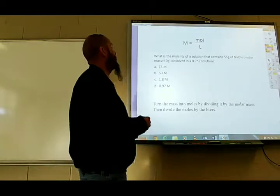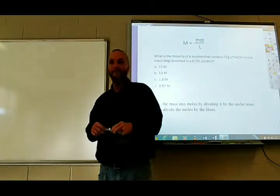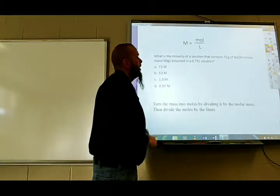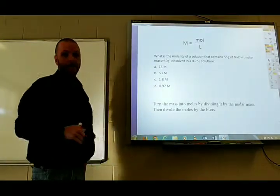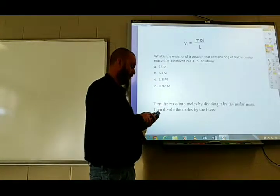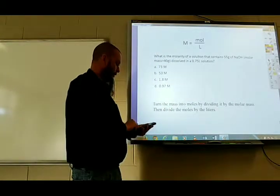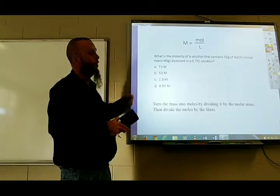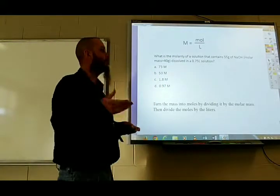Molarity calculations: the study guide says they'll give you the molar mass. So expect to get grams of solute, the molar mass, and the liters of solution. Take the grams of the solute (55 grams), divide by the molar mass (40), and then divide that answer by the liters (0.75). So 55 ÷ 40 = 1.375, then 1.375 ÷ 0.75 = 1.8 molar. It's all division all the way through: grams of solute divided by molar mass divided by liters of solution.